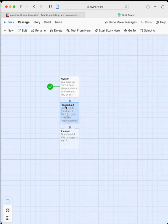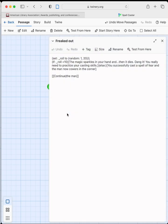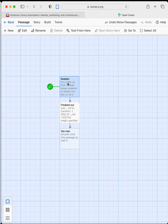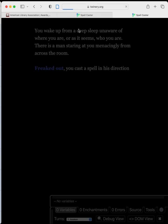When we close these up, we can see the new 'the man' passage that was just created. Now we're going to go back up to 'Awaken' and test how this all works, starting the test from the 'Awaken' passage.